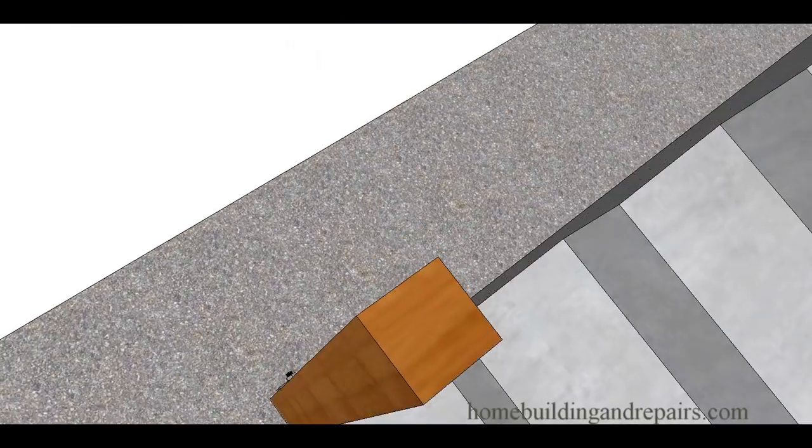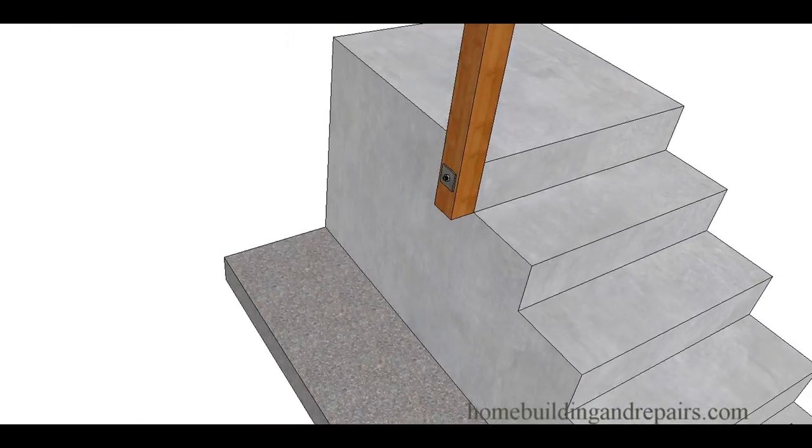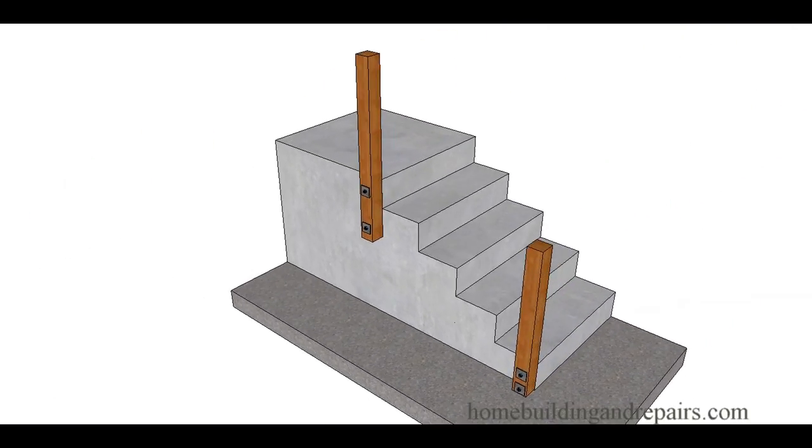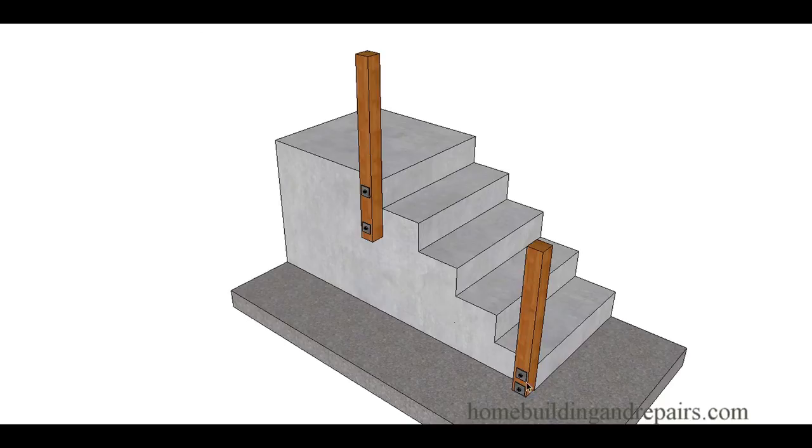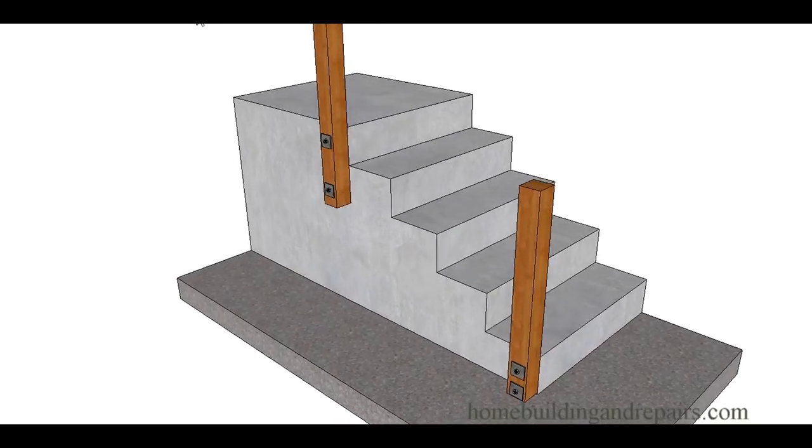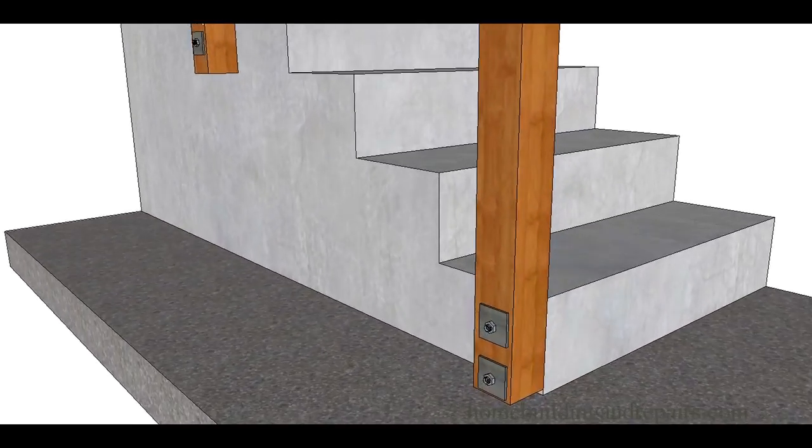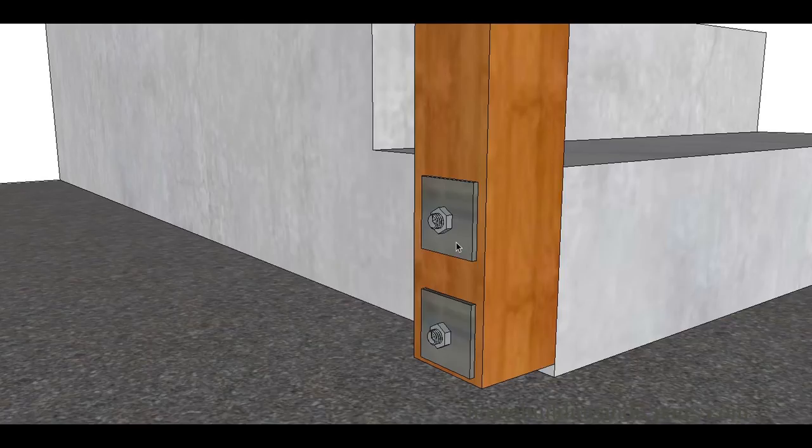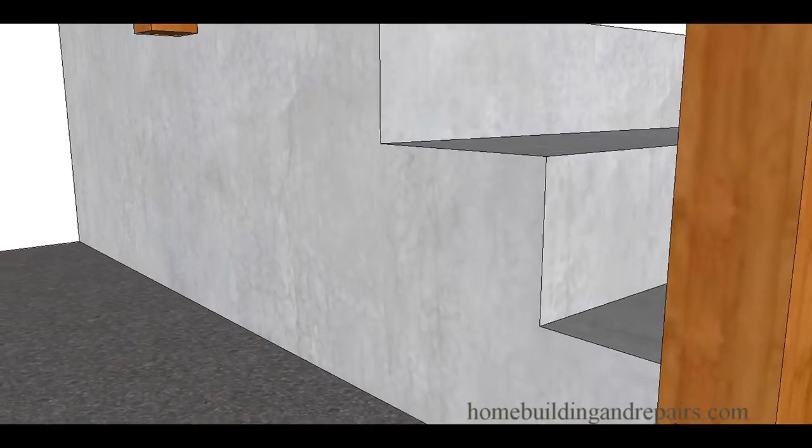You can do the same thing with a post up here and run them around your stairway. You can use two bolts instead of one. You can always make this one a little longer, full length. This is just going to provide you with a little more support. One bolt might do, but two bolts might do a little bit better.